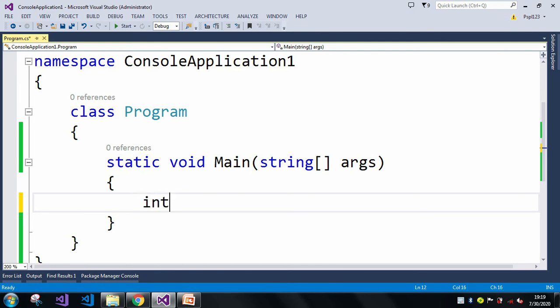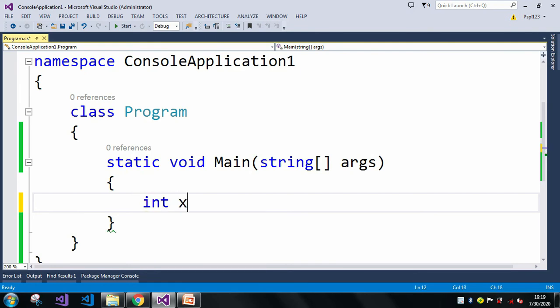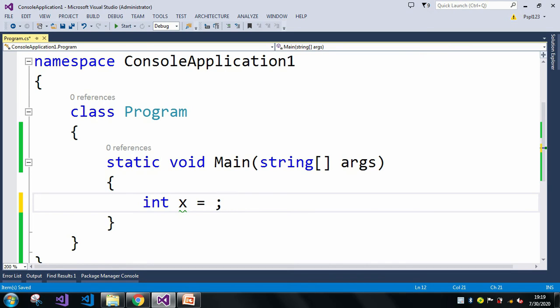Let me take a simple variable — I'll use int and name it x, though you can use any name. Let me assign a value of 5 — no error. Let me assign 0 — no error. Let me assign a negative value like minus 10 — still no error.